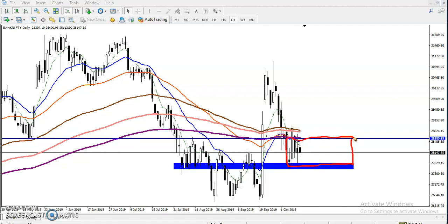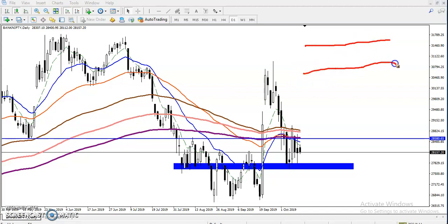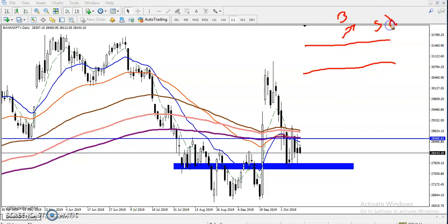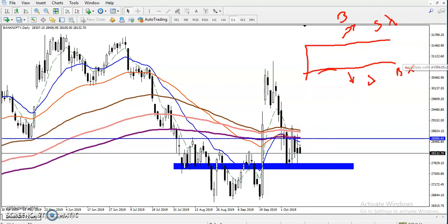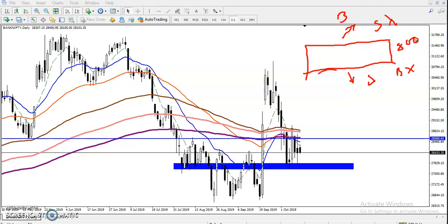Why do I always draw a range for support and resistance? Suppose this is our market range — above this area we start buying, don't sell; below this area we start selling, don't buy. In between this range there are 700 to 800 points. How can we miss that opportunity? Sometimes it takes four to five days to break this range, so it's important to identify the range.